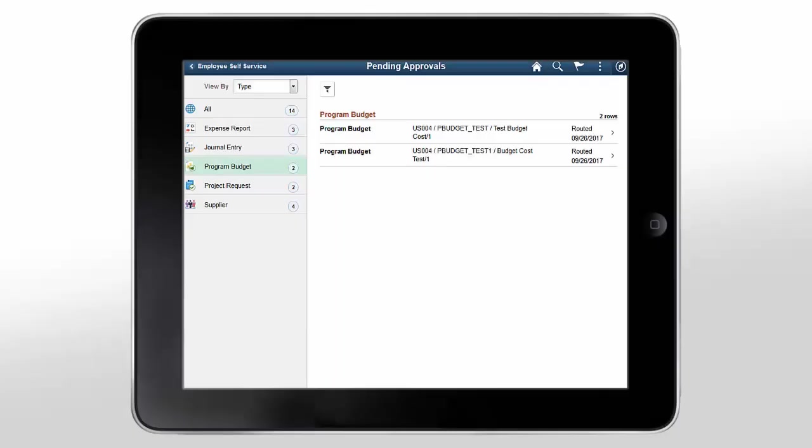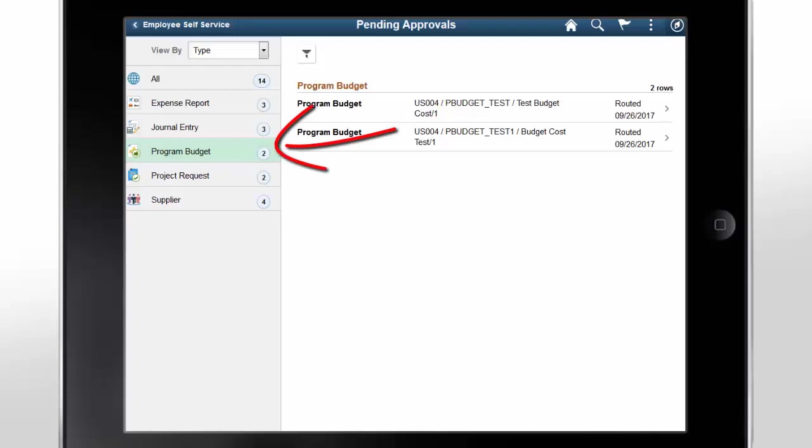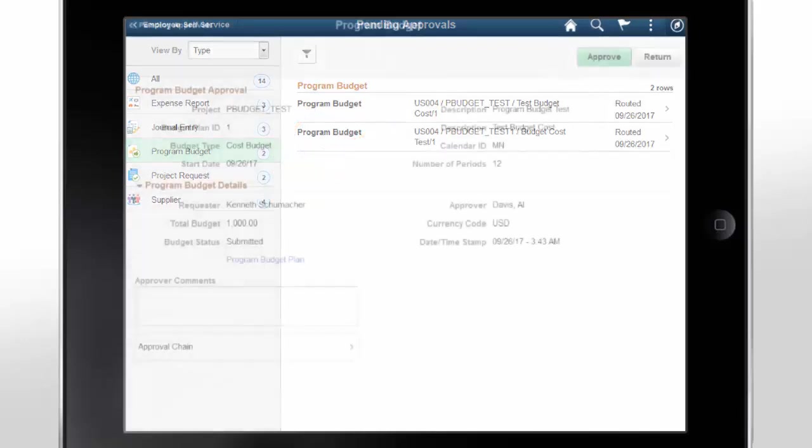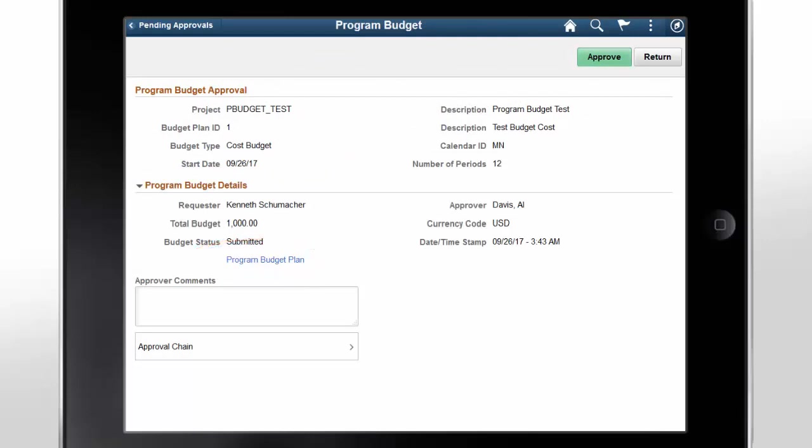The Fluid Program Management Approval and Page Composer feature provides project and program managers with the ability to approve program budgets and project requests. Select the Program Budget Approval link to approve a program budget. On the Program Budget page, reviewers can use the Program Budget Plan link to view the details. They can also view the Program Budget Approval details and select Approve to approve the program budget.